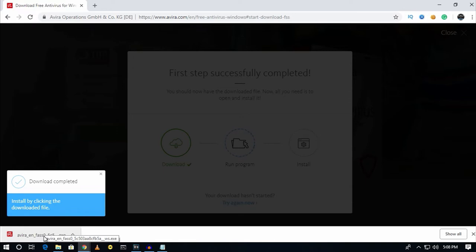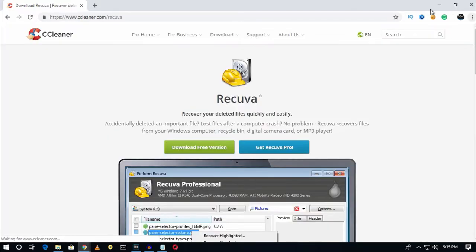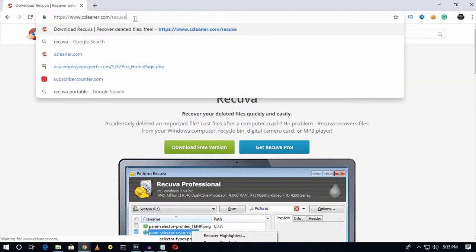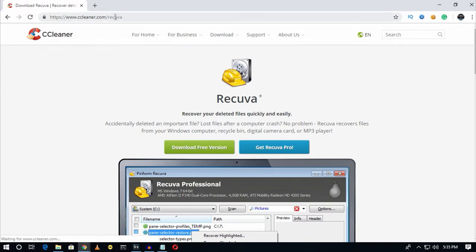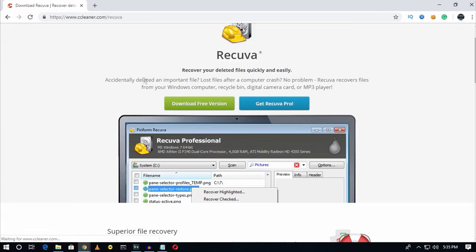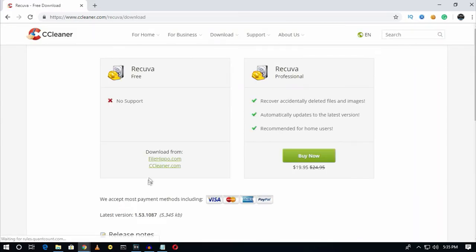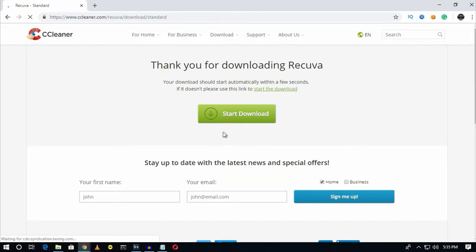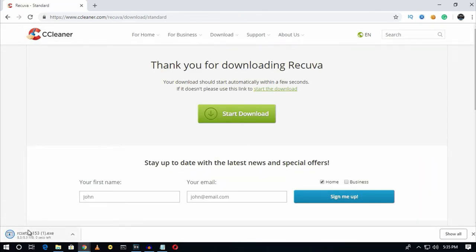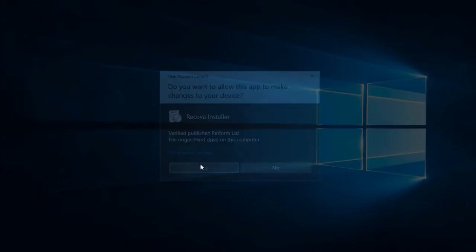The next software is Recuva. This software helps you recover your deleted files from your computer quickly and easily. To download it, go to ccleaner.com/recover — I will also give you this link in the video description. Click on 'Download free version', then 'Free download'. It will download directly to your computer, then install Recuva.